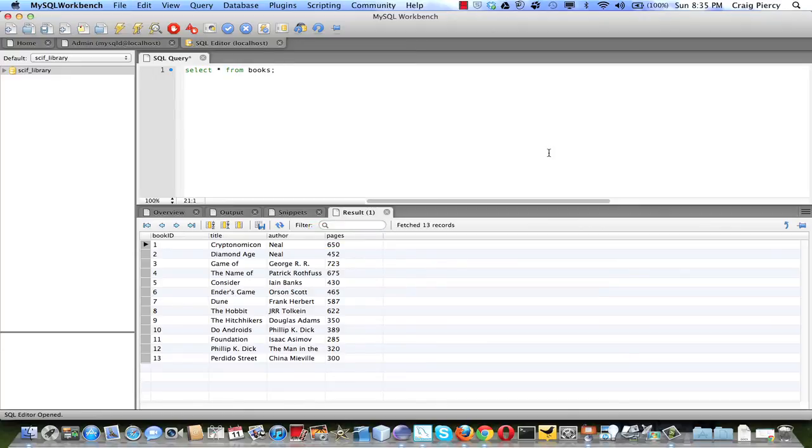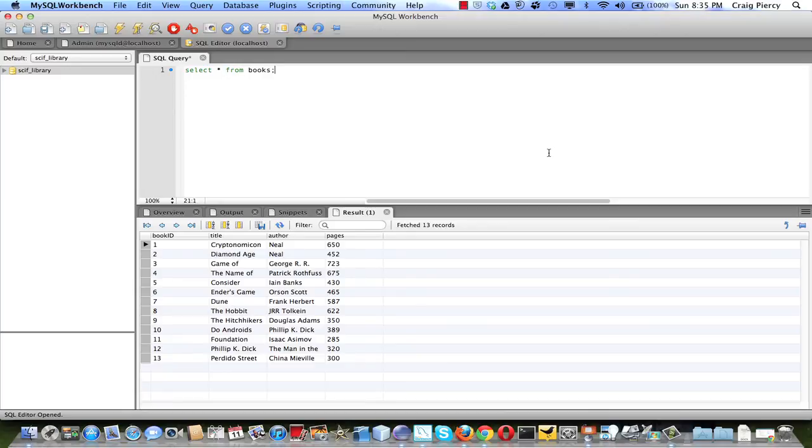We're going to create a simple database application that will be able to read and display this table. It will allow us to add records to the table, let us update a particular record, and let us delete any record that we prefer.